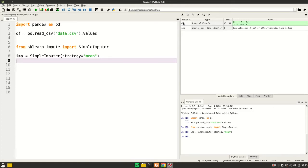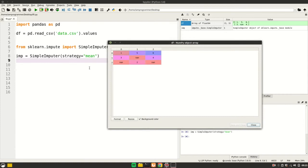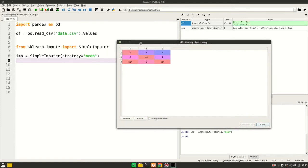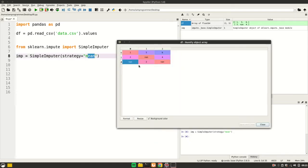The work of SimpleImputer is to fill the NaN values with some strategy. In this case we want the strategy to be mean. When I say fit to this first column, it will calculate the mean of the first column but not fill the NaN because we are not calling transform.